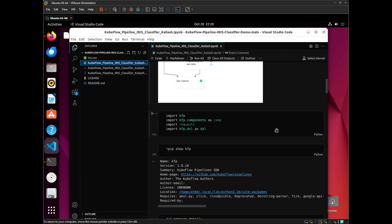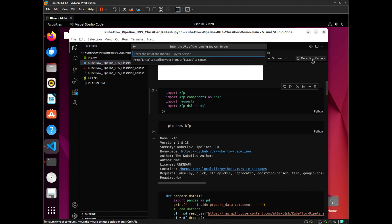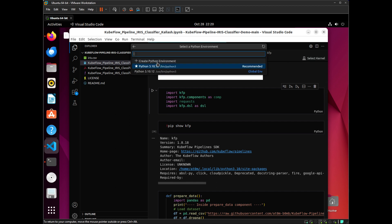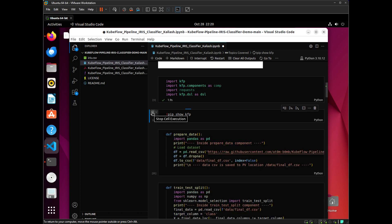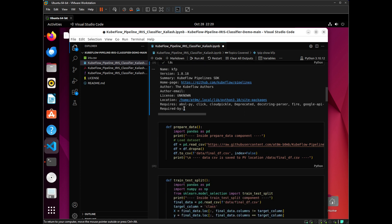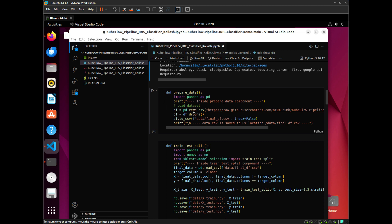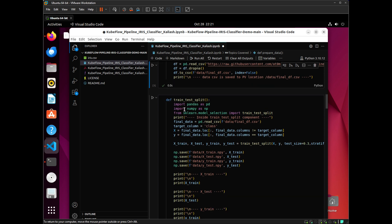Now I am going to run each block of code one by one. In the first block, I am importing all the important libraries. Before that, we have to select our kernel — I am going to select the global Python version, which is 3.10.12. In the second block of code, I will show which version of Kubeflow Pipelines I am using. In the third block, I am going to prepare the data. I have created a function named prepare_data, and I am doing simple preprocessing using the pandas library, opening a CSV file that has all the data. Note that I have imported all the libraries again in the third block of code.